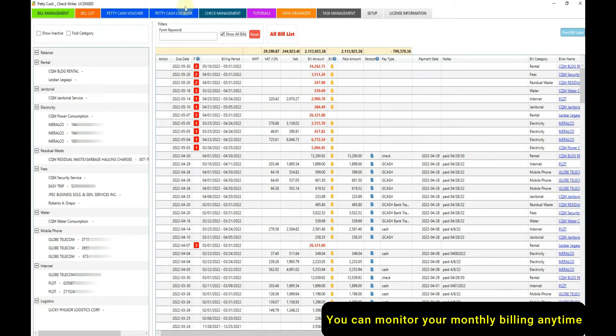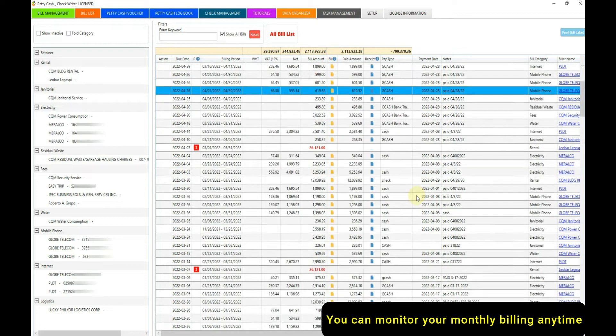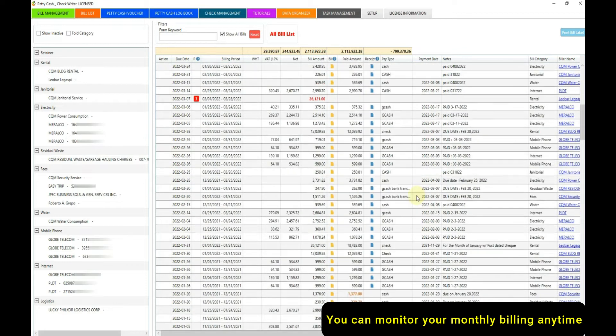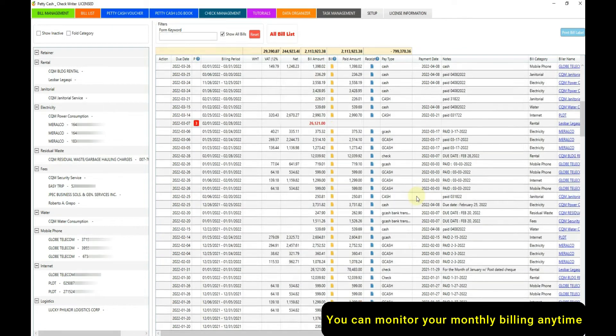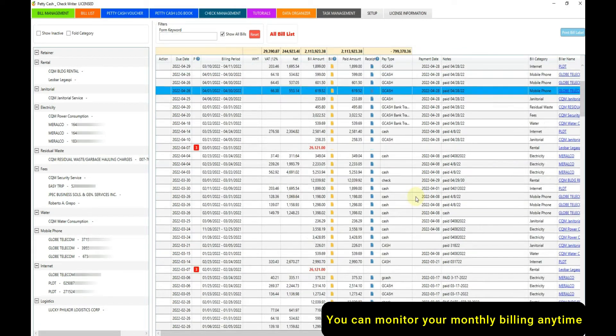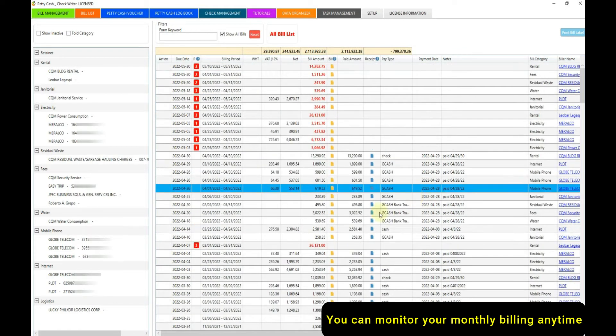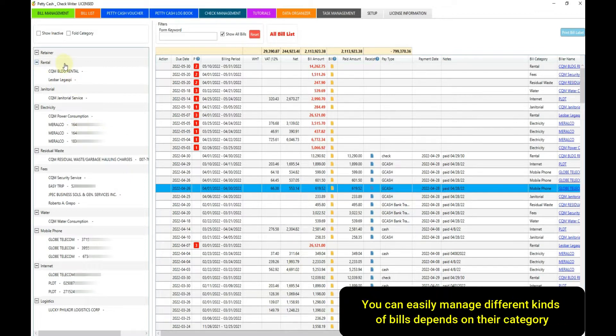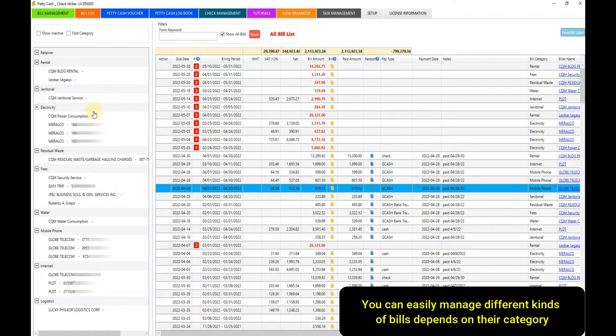You can monitor your monthly billing anytime. You can easily manage different kinds of bills depending on their category.